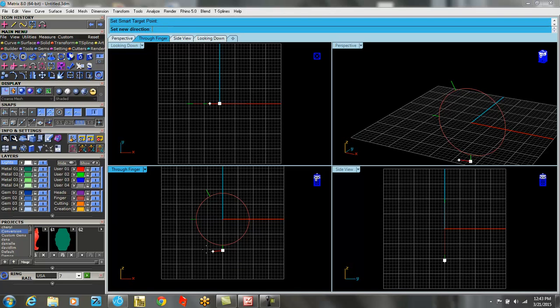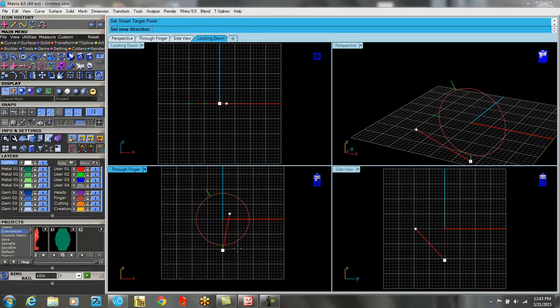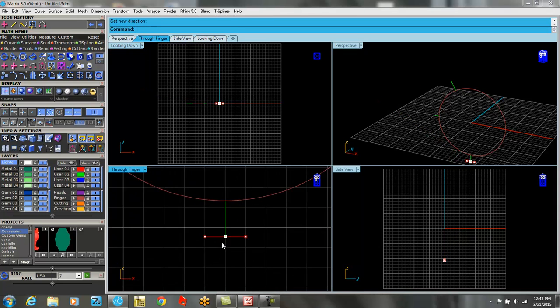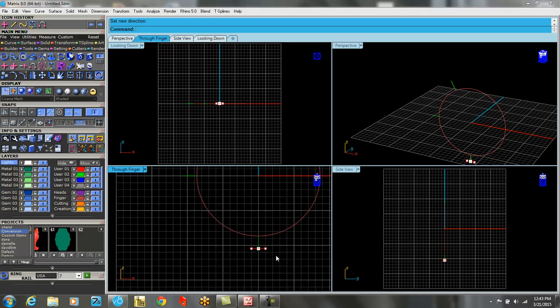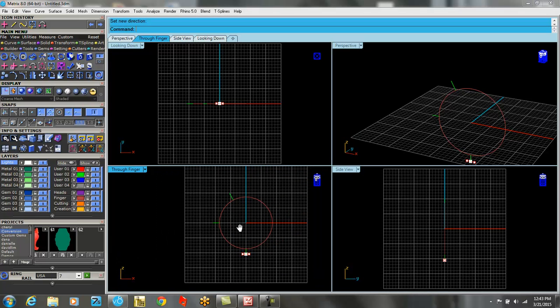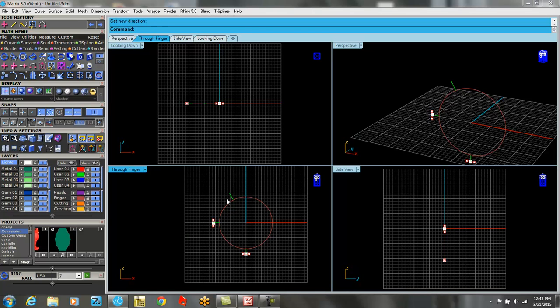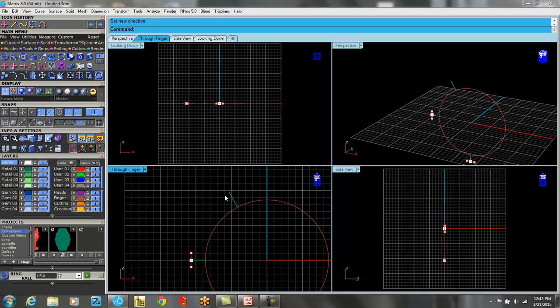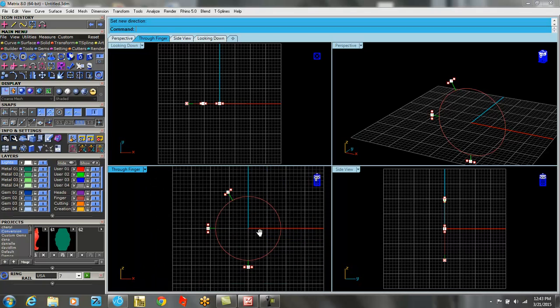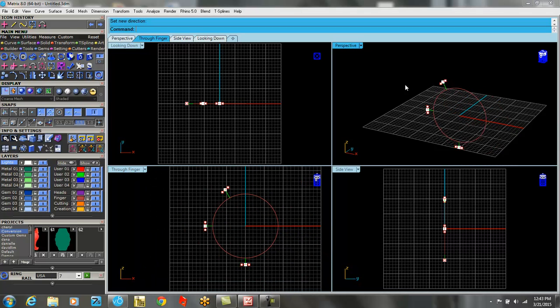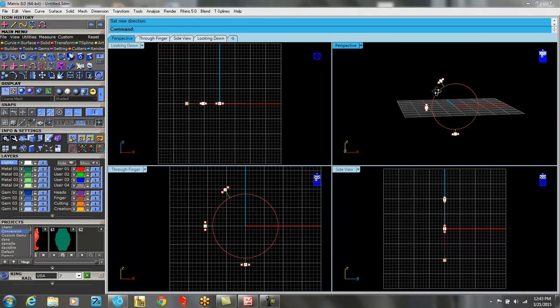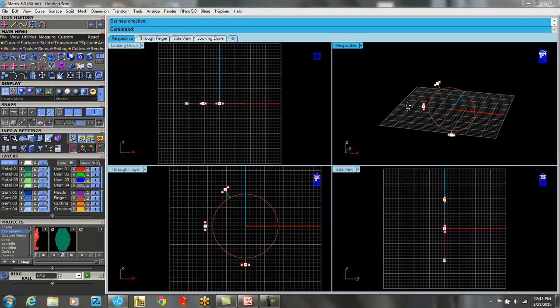I'm going to start it in the through finger. Now it says set new direction. I'm going to hold down shift, and so what happens is there's our little target and then there's our directions. I'm going to just right click and start it again. This time I'm going to hold down shift and go up and down. And then right click again. And I'm not going to hold down shift, I'm just going to kind of eyeball it. So there are our targets.